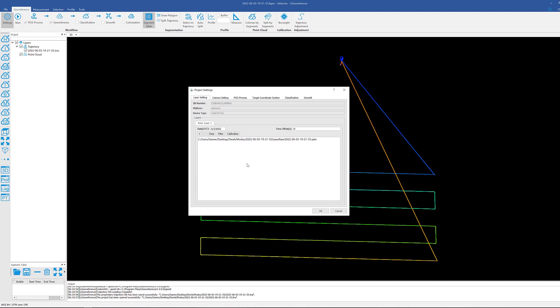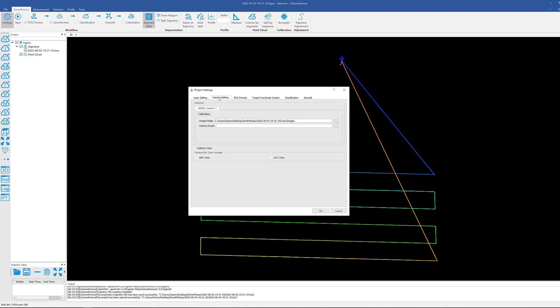Next, move over to the camera settings. You can see that it's also going directly over to where all of our images will be kept to colorize our point cloud. This is done automatically as well, so you shouldn't have to change anything in here.